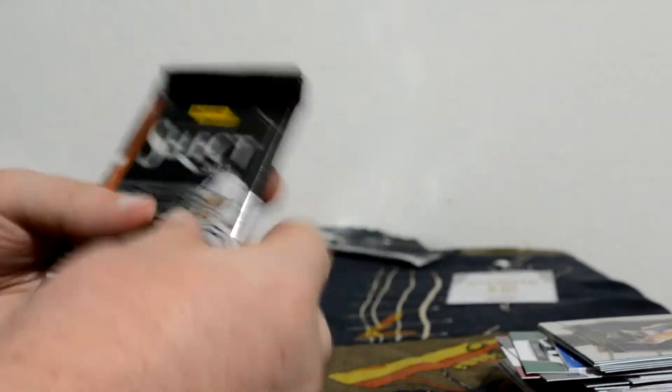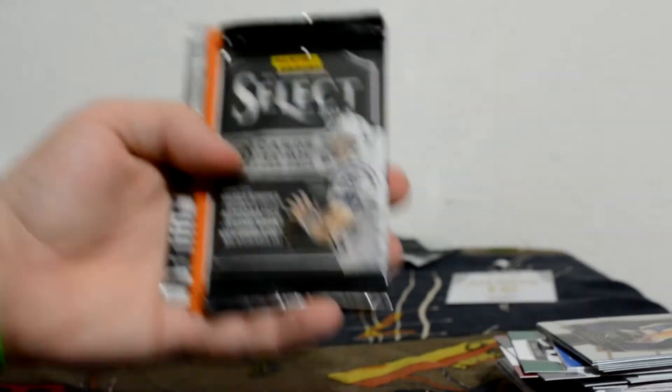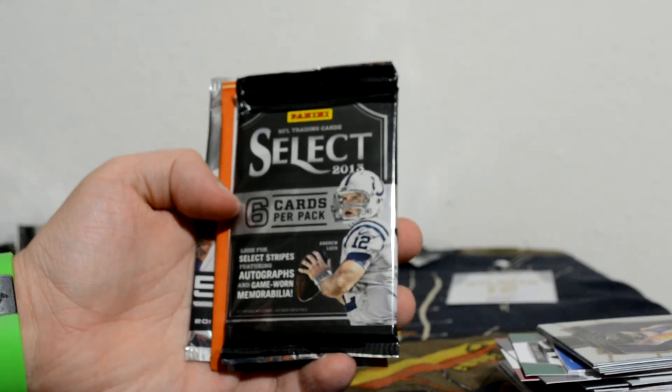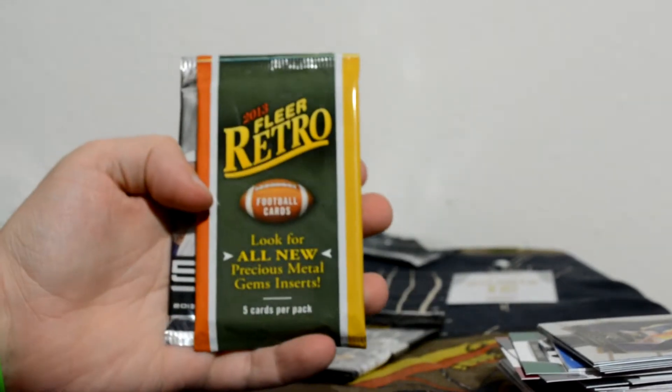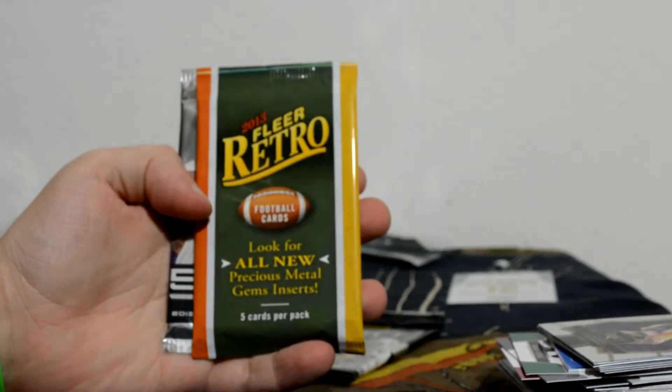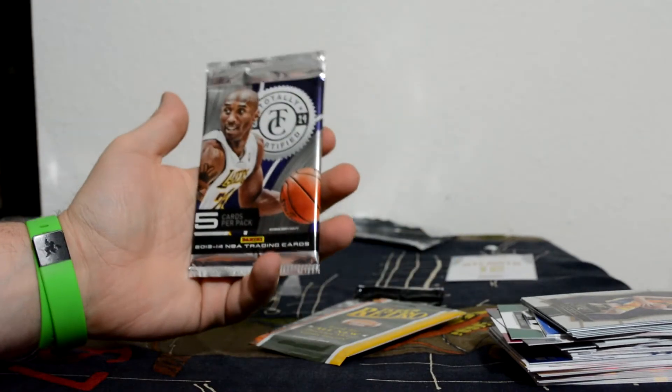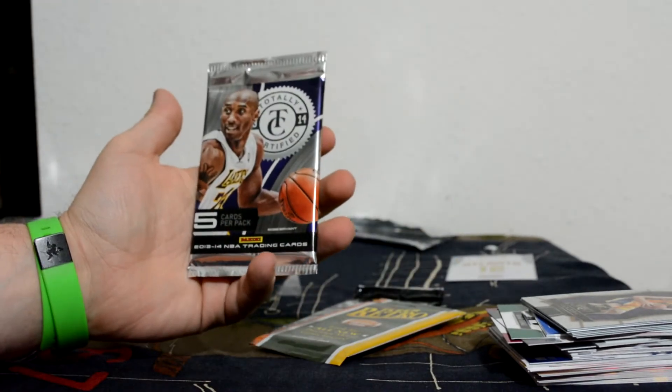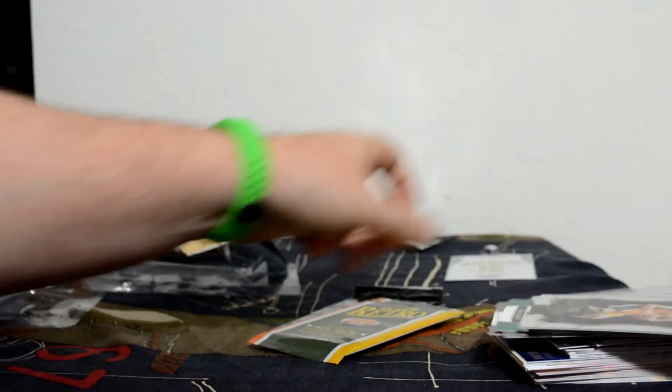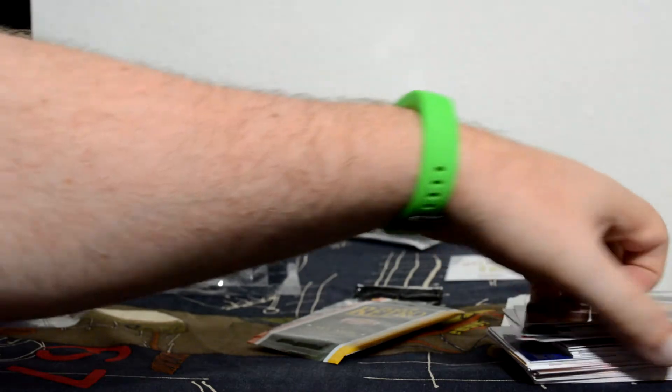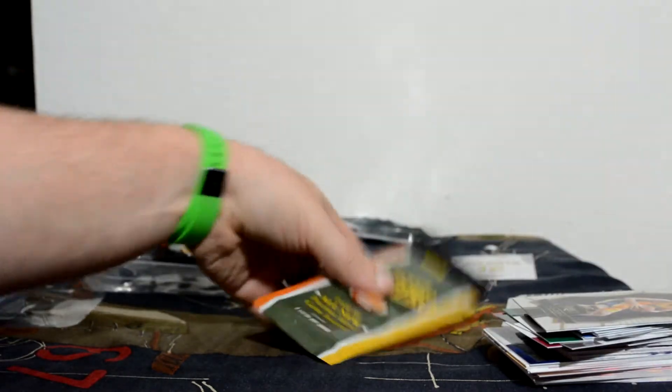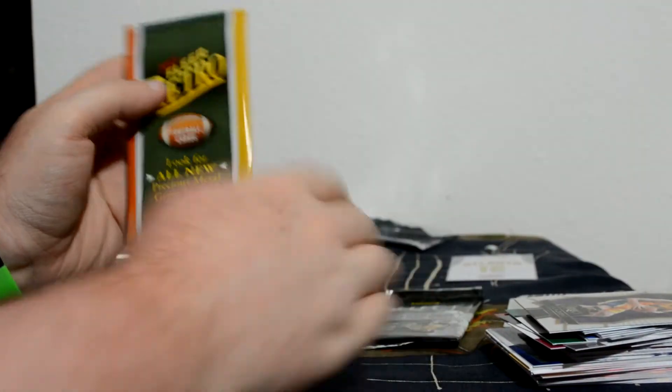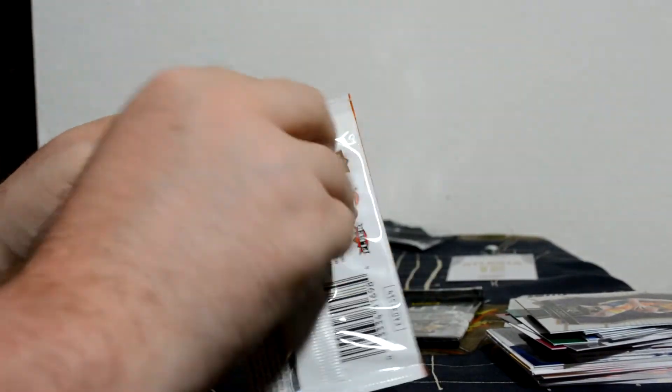The add-on packs. I actually got a couple of football packs and a basketball pack. In the add-ons: Select 2013, Fleer Retro 2013, and Totally Certified Basketball 13-14. So guaranteed a hit out of there. I'll start with Retro, Select, then Totally Certified.